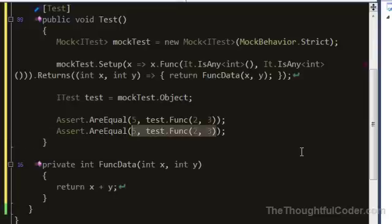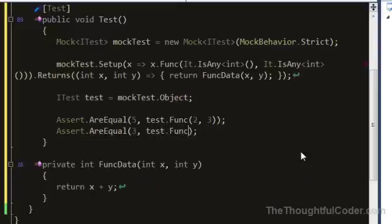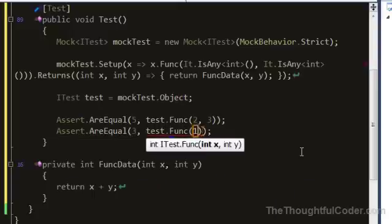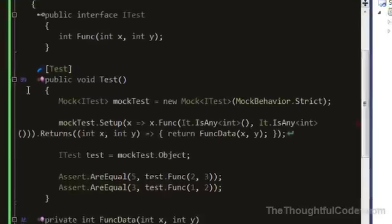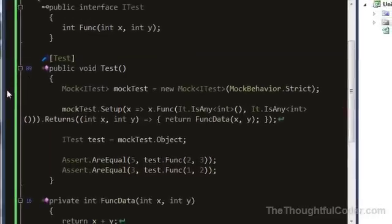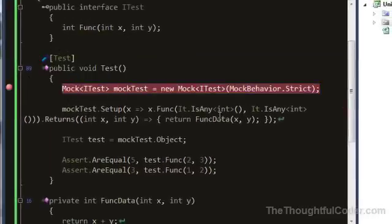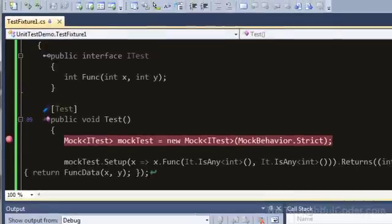I'll set up another one as three, test.func passing in one and two. I'll debug into this and show it in action. Set a breakpoint there and debug the test.